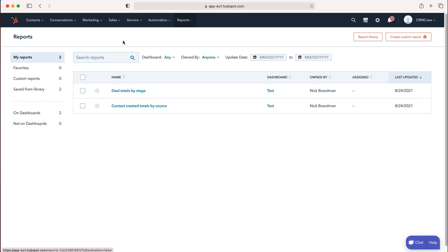We also have Not on Dashboards. There are filtering options at the top: dashboard, owned by, update date, etc. Nothing too exciting.